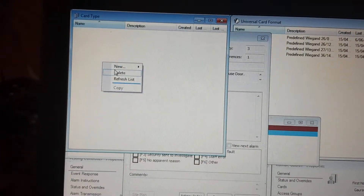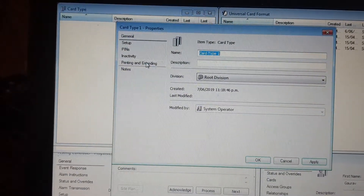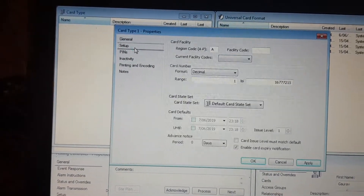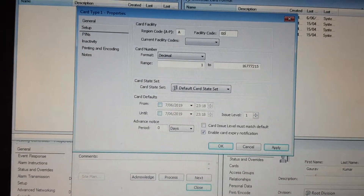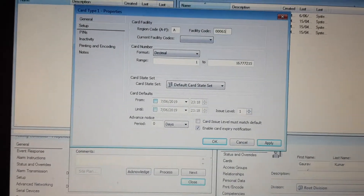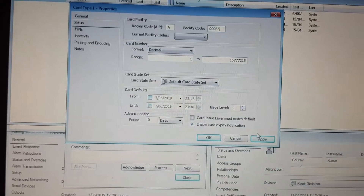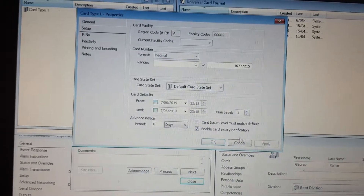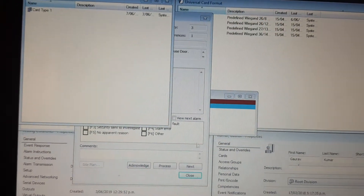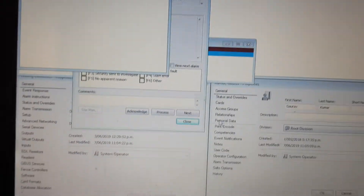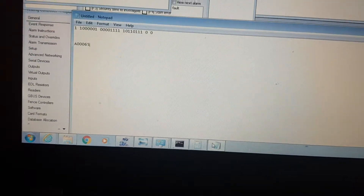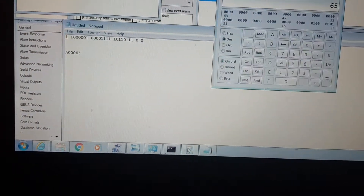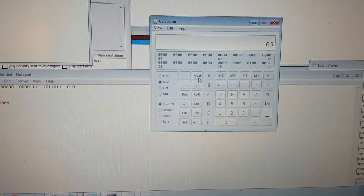Now I'll create a new card type. Go to Setup and enter the facility code as 000065. Hit Apply, press OK, and go back to Notepad. Then go to the calculator again.